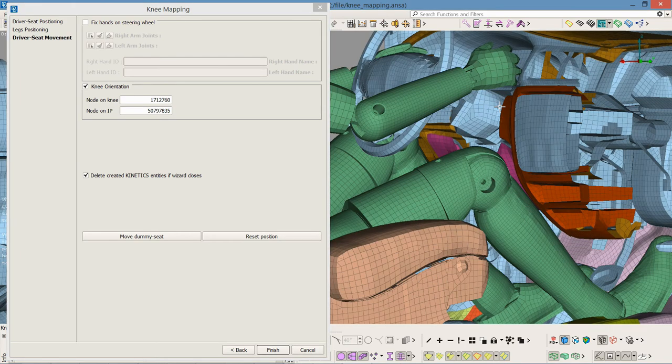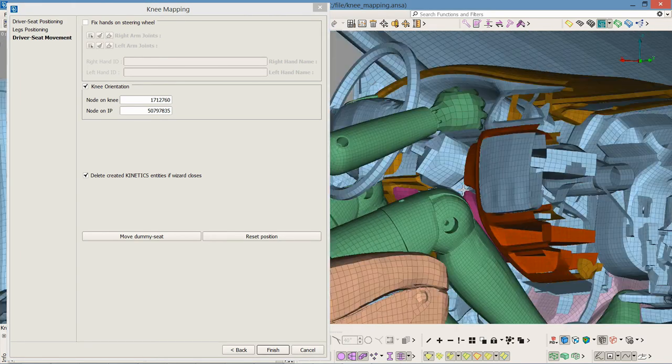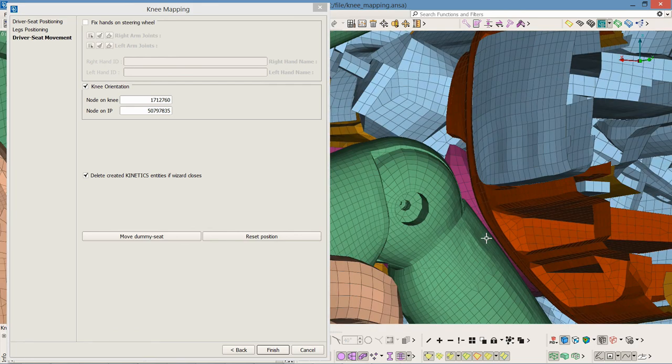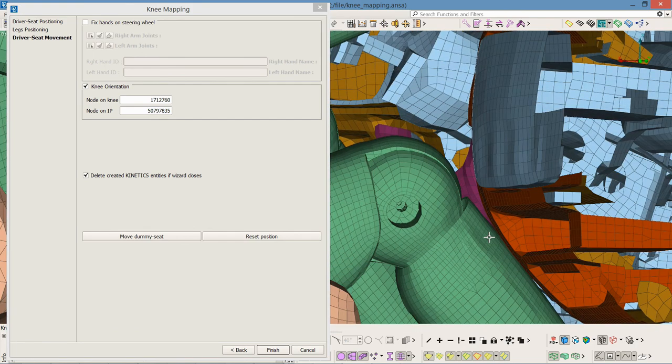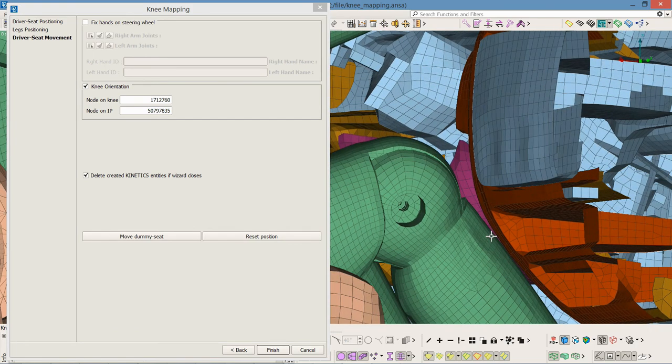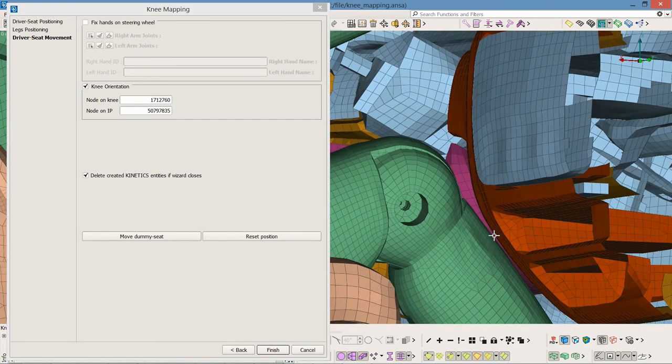The knee is positioned respecting the property thickness and contact distances among the knee and the instrumental panel.